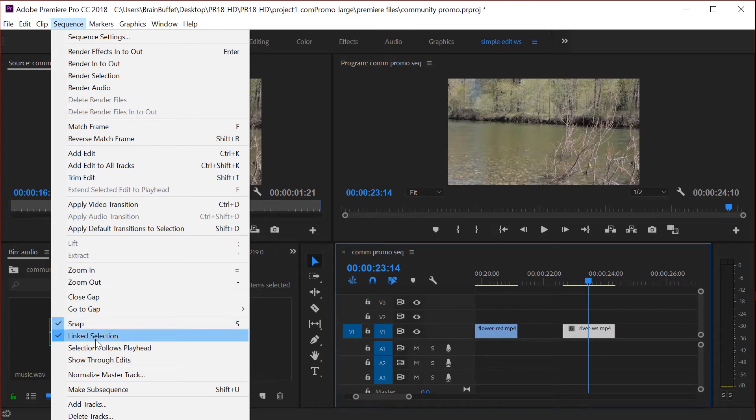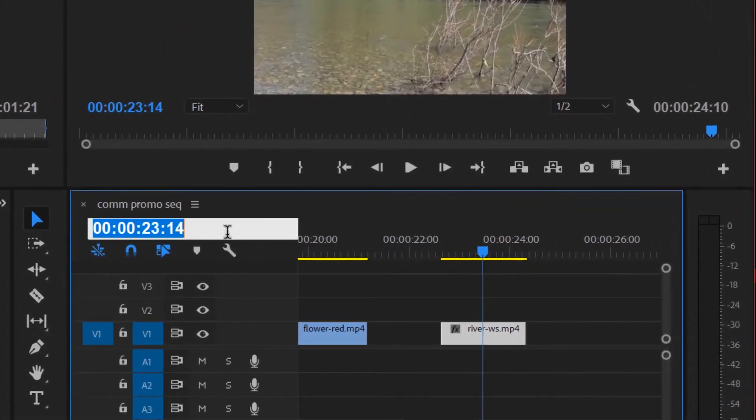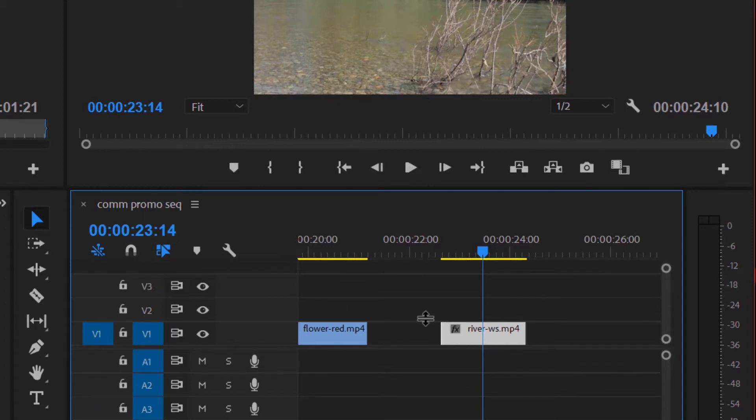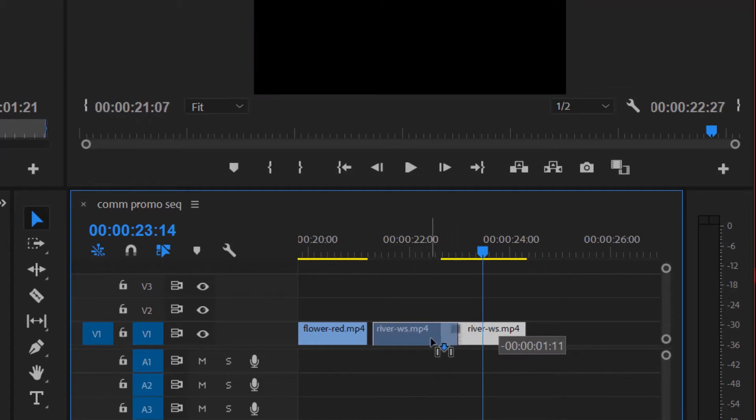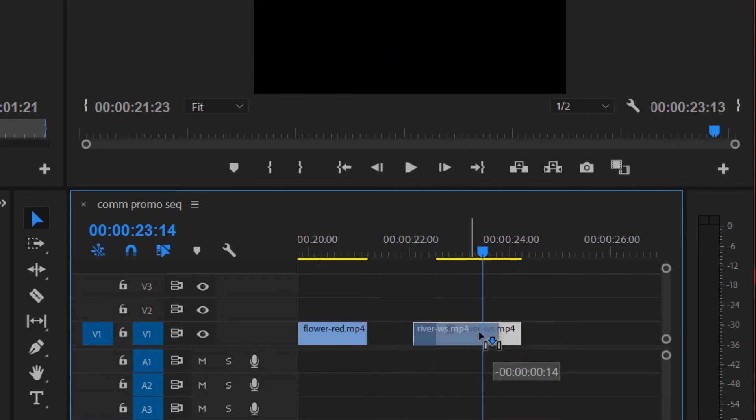Notice that linked selection, we talked about that earlier. That's actually one of these buttons here too. Snap is this button right here. So if you notice that the little magnetic looking icon is turned off, that means snap is turned off. And when I get here, see how it's not snapping to there. So I always run with snap on.